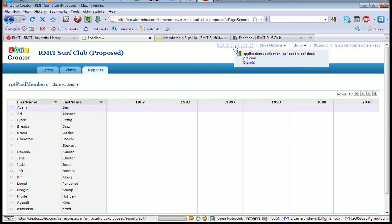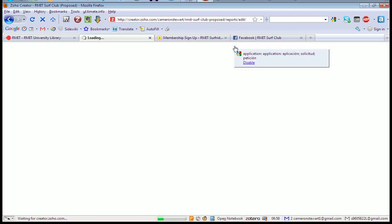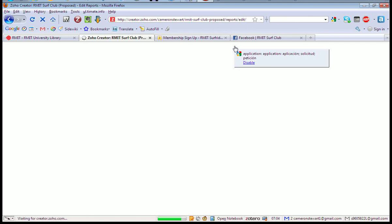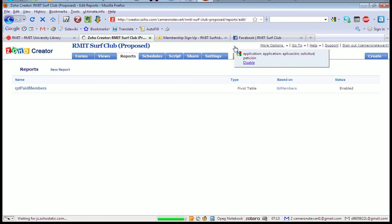And again, just some of the options in Zoho Creator, the software platform. It's different to Access, in terms of the things that you can do. So again, been having a play, but...